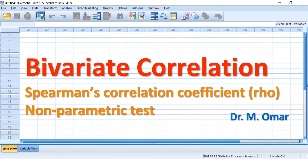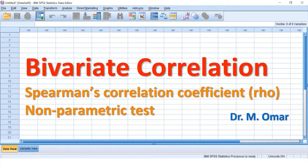If the Rho value is minus 1, that is the strongest correlation and the minus indicates an inverse relationship — one value will increase while the other decreases. If the Rho coefficient is plus 1, it is a positive relationship — one variable increases as the other increases. If Rho is close to zero, there is no correlation between the two variables. The test measures the strength, direction, and statistical significance of the correlation.